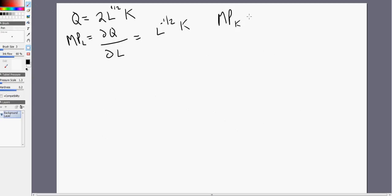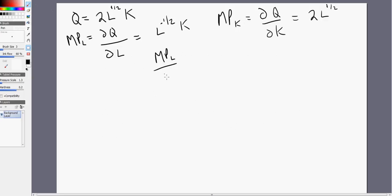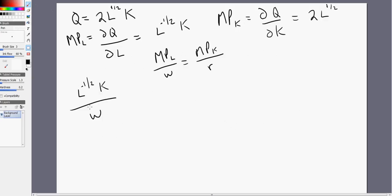Then the marginal product of capital: we take the partial derivative of the production function with respect to capital, and we get 2 times the square root of labor. When the firm is hiring the appropriate amount of inputs, this condition must hold: the marginal product of labor divided by the wage rate equals the marginal product of capital divided by the price of capital R. So we have MPL divided by W equals MPK divided by R.